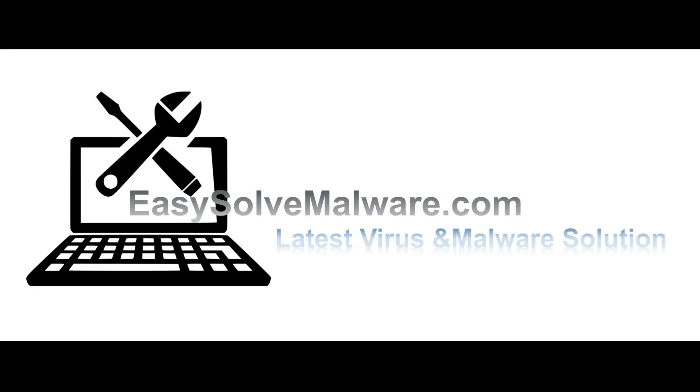That's all. Thank you watching the video from EasySolveMalware.com. We hope it solves your problem.